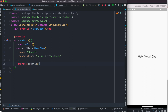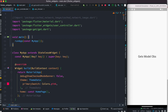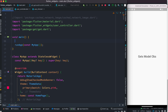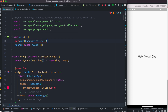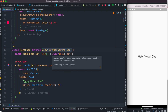Now we'll be able to get values like name or description in our UI. In our main function we inject it using Get.put and pass our UserController. Remember our controller name is UserController. Instead of a stateless class, we use GetView because we are using GetX, and we also need to mention the controller type, which is UserController.